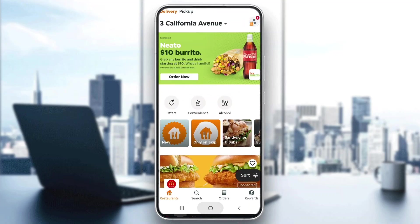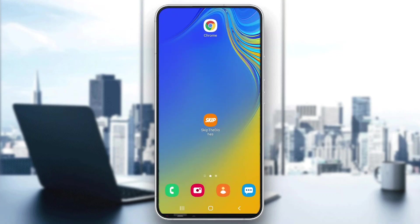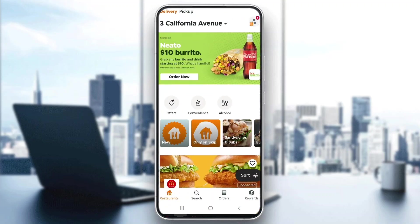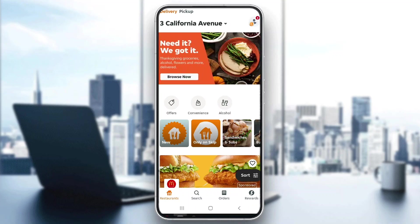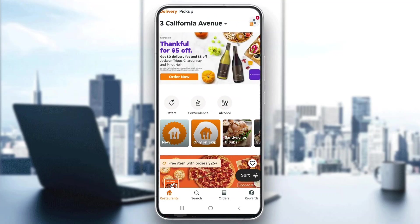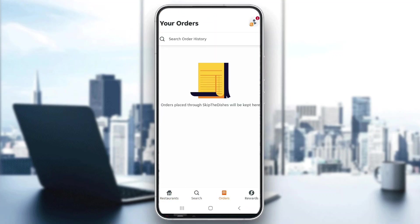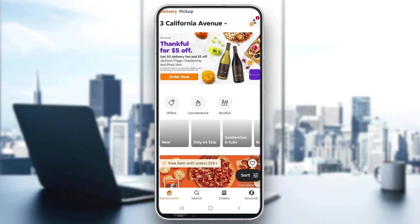The first thing you want to do is go ahead and open up the official Skip the Dishes application on your mobile phone if you haven't already. After opening up the application, go ahead and log into your account from which you want to get a refund. After logging in, you'll be greeted by this main page right here where you can see all the info about your account, the restaurants near you, the search option, orders, rewards and so on.